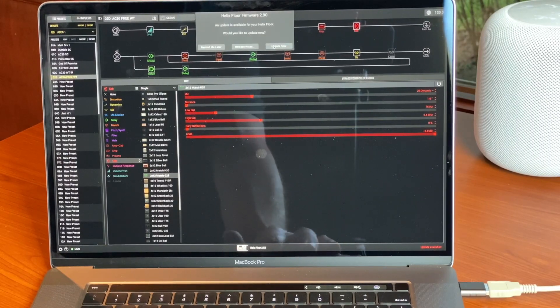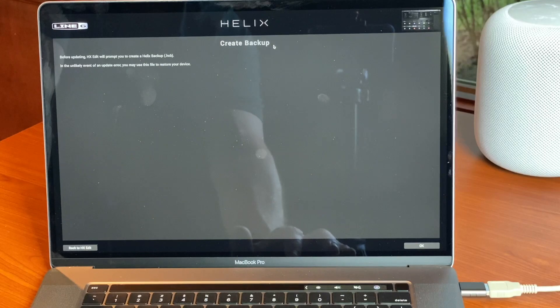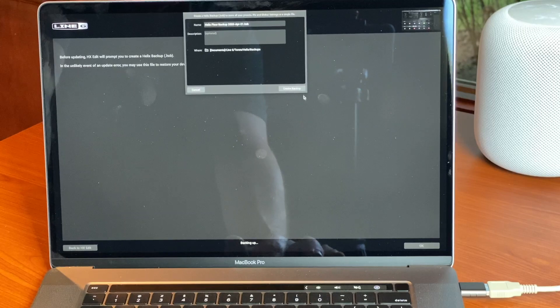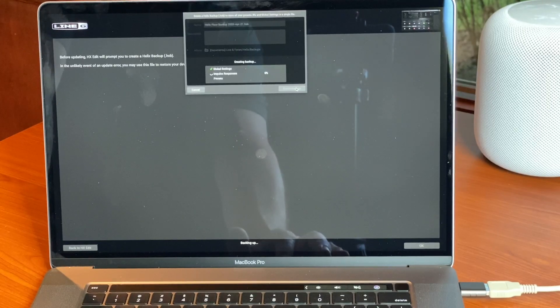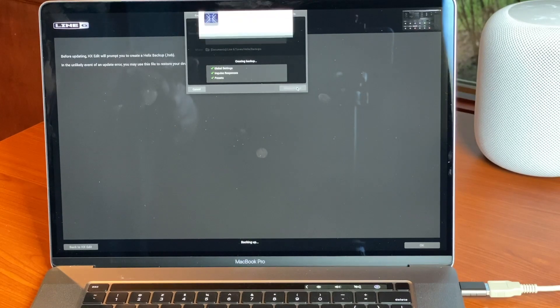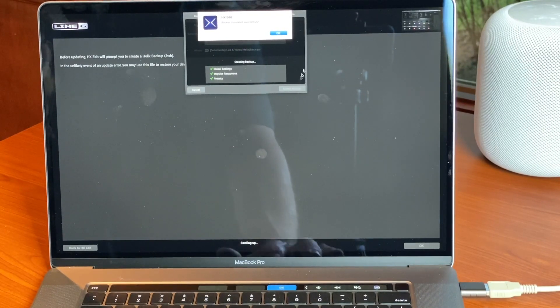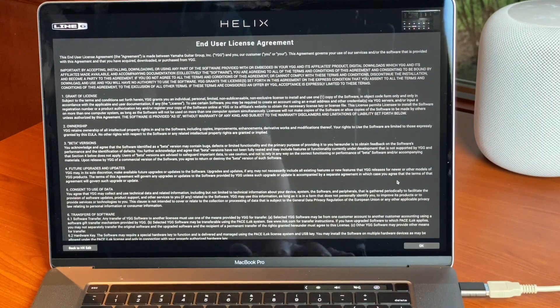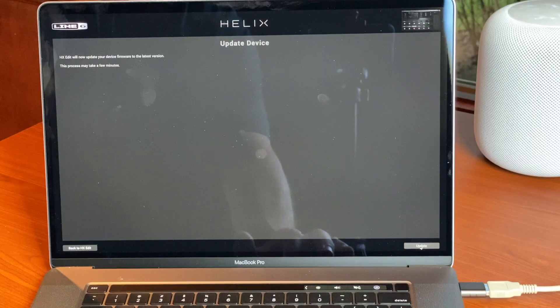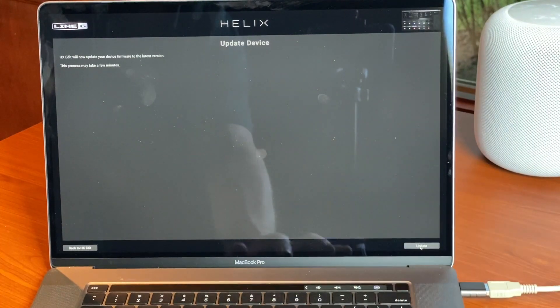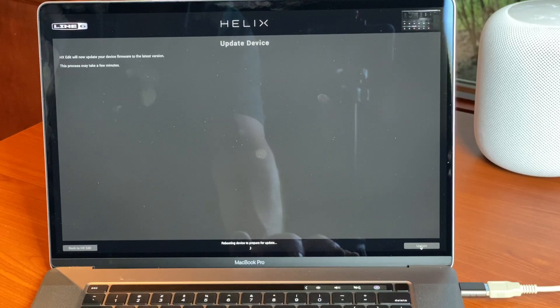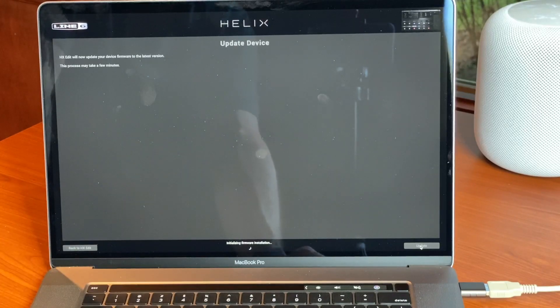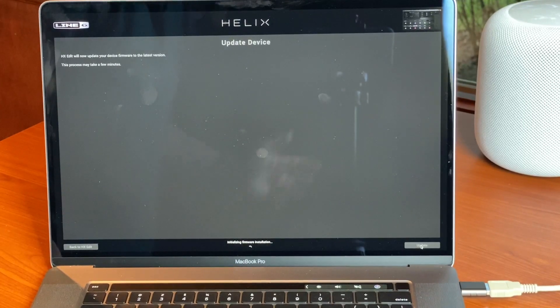So now it will create a backup. So you click okay in the lower right hand corner, create backup. Once it's backed up completely, just click okay to exit out of that. You get another EULA user license agreement, click okay, then still down in the lower right hand corner, click update. And it's now rebooting. It's rebooting the Line 6 as well as updating, updating the firmware and the Line 6.